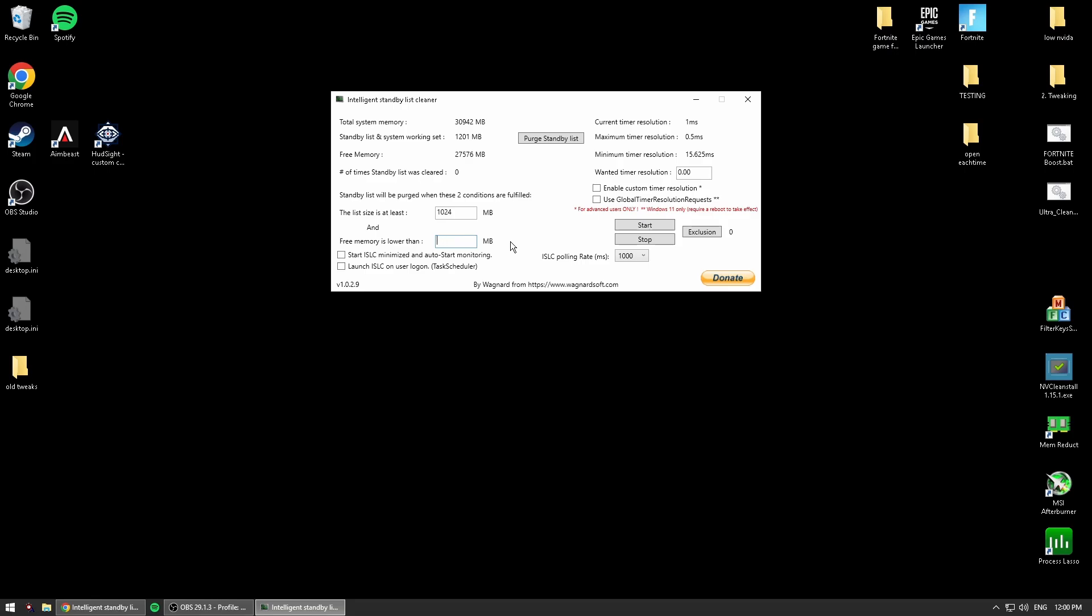If you have 16GB of RAM, change this to 8,000. And if you have 32GB like I do, change this number to 16,000.